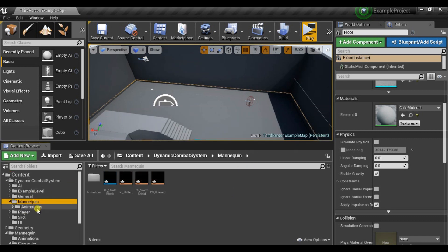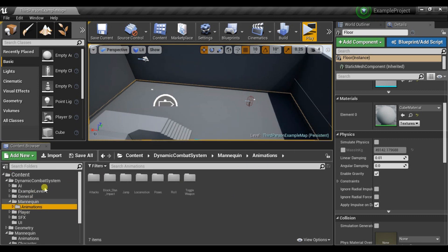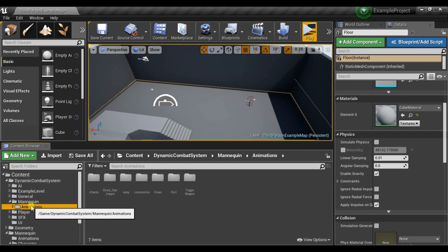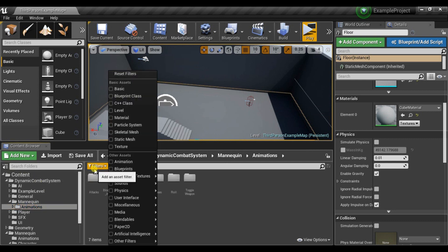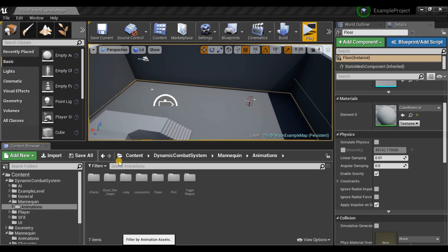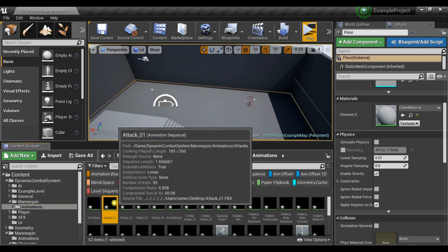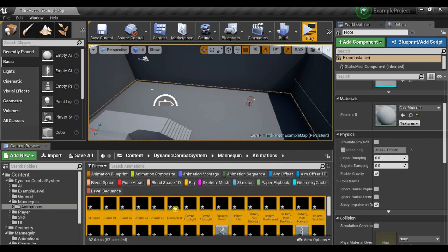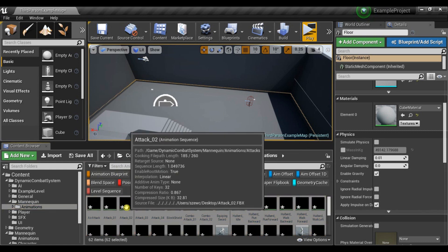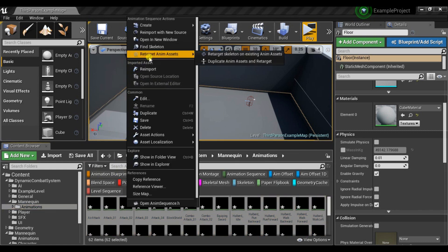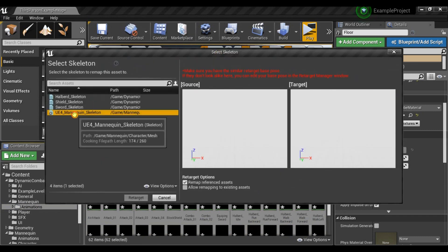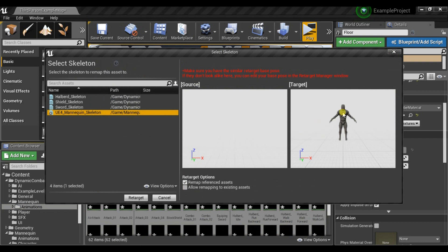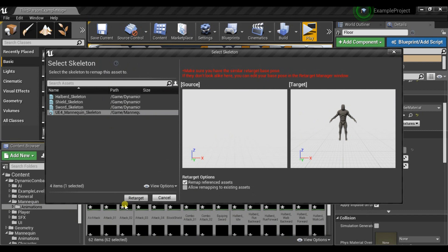And now all the animations used in the Dynamite Combat System are in this folder. So just select in Filters Animation and select all of them. And then select Retarget Anim Assets. And pick the skeleton which is in third-person project. Click Retarget.